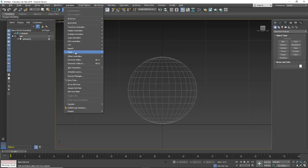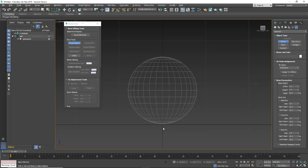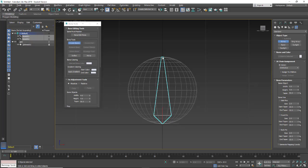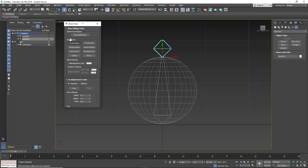We're going to change our view to wireframe so we can see through the ball. I'll go to Animation, Bone Tool, and create a bone. I'm going to click at the base of the ball, then left-click at the top, and then right-click to end the operation. You'll see we get an end bone. To stop the bone creation operation I'm going to click again on the bone tool.